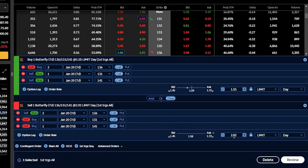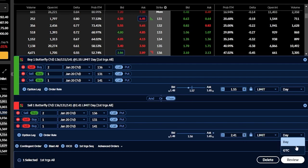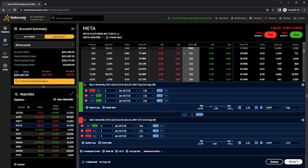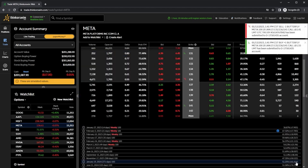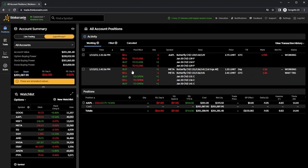Now I can set my profit target. I want 25% of the max profit — the max profit being the width of the spread ($5) minus what I paid ($1.55), which gives a max profit of $3.45. Taking 25% of that is 86 cents, so I add that to my entry price of $1.55, giving a profit target of $2.41. Since that's unlikely to hit today, I'll flip this to a GTC order. Then I'll hit 'review' and 'send' to place it. Back on the positions page, the open order is visible, and if it fills, the closing order will automatically trigger next.